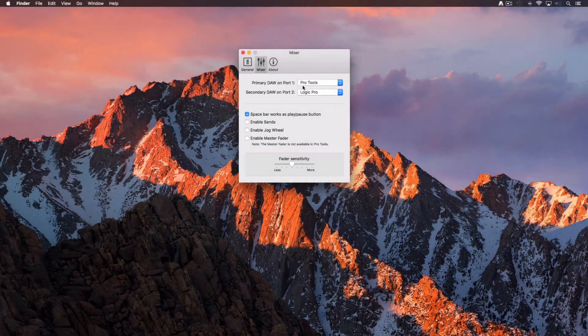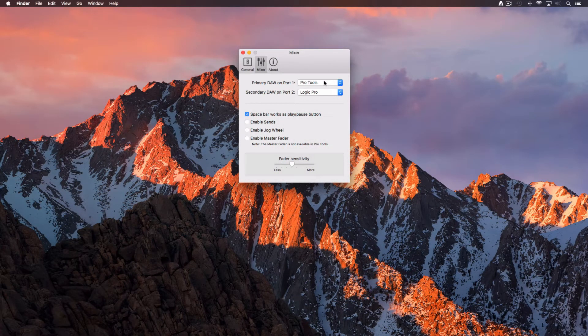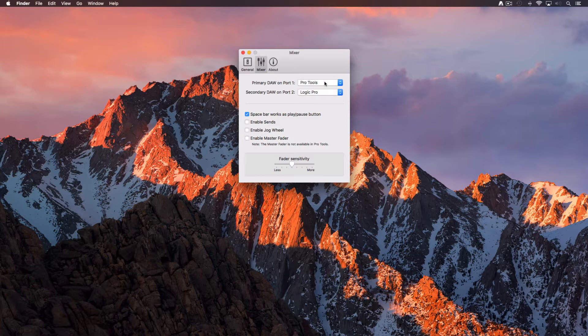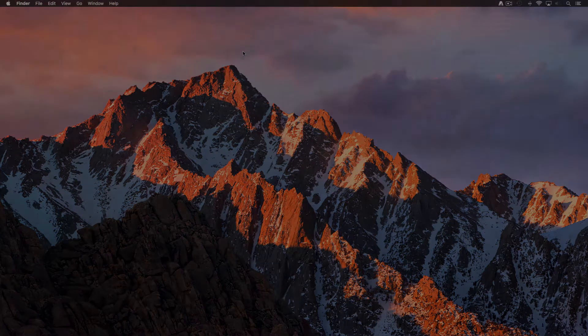In this case we are only working with Pro Tools so we are going to select it as our primary DAW on port 1. Close the window.